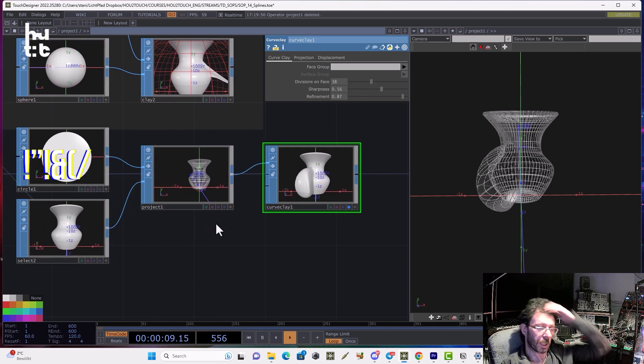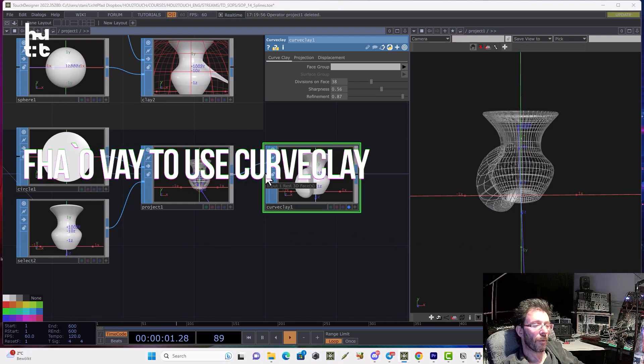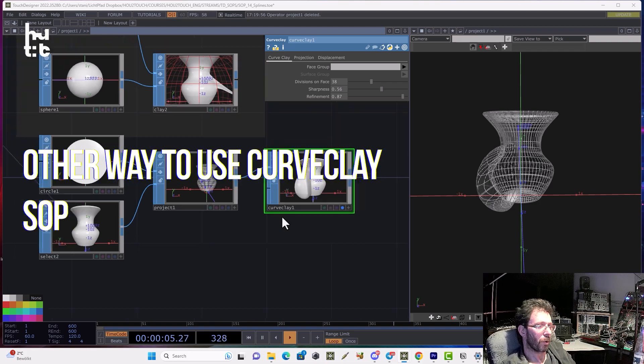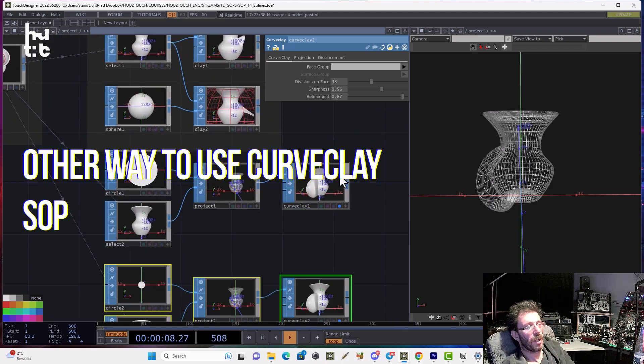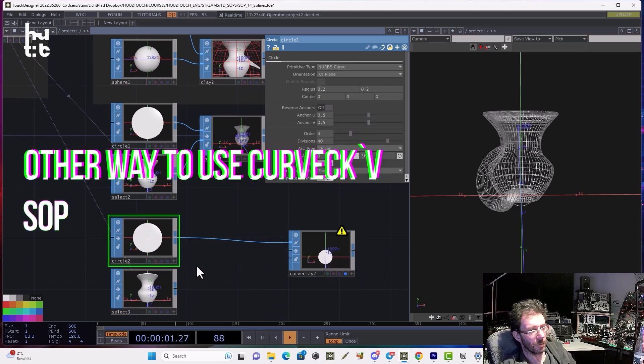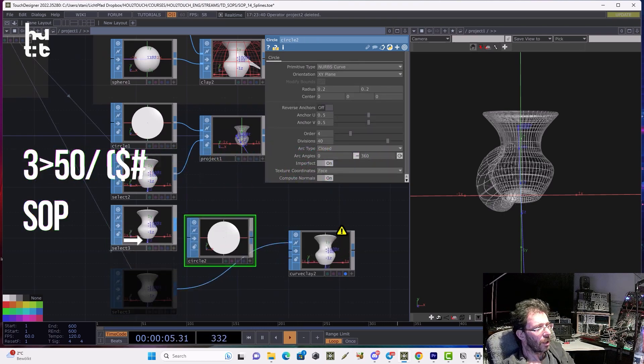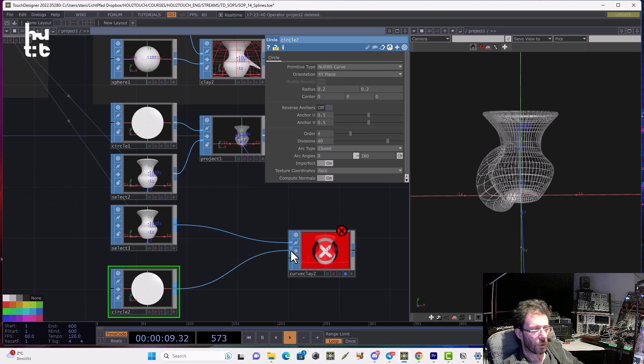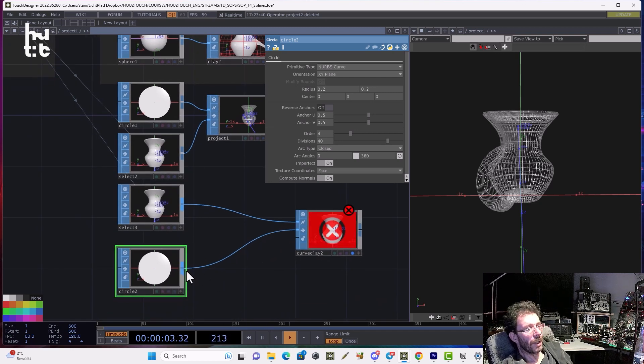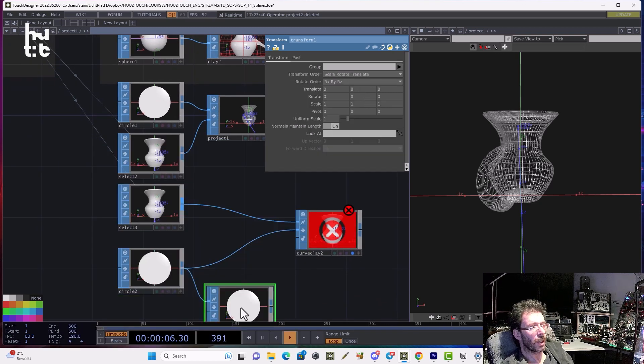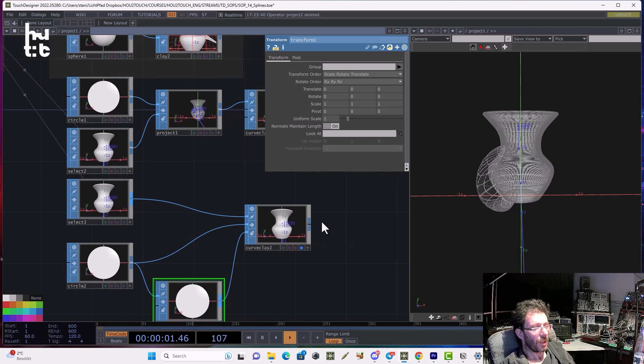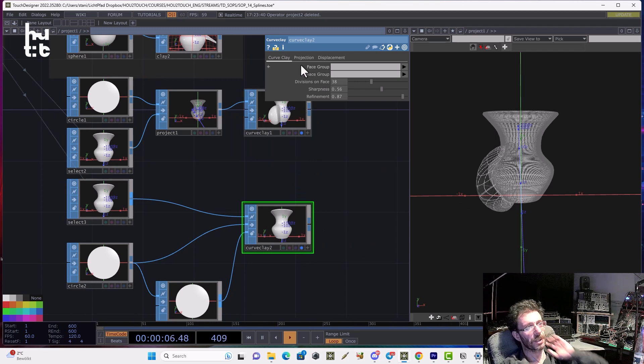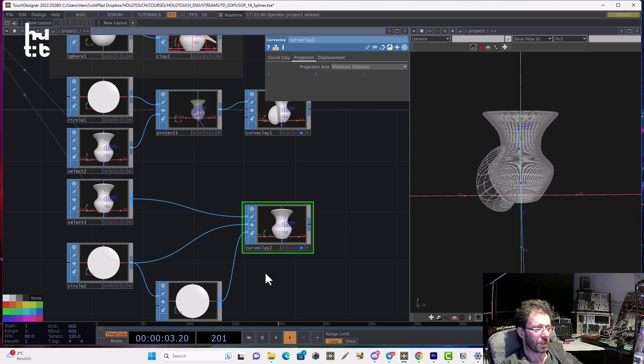And for a second approach, we can use another workflow using the two other inputs of the curved clay operator. Let's copy and paste our setup. Remove the project here. Connect the vase to the first input. Then we can connect the circle to the second input which is called REST3DFACES. And then we also need to create some transform operator and connect it to the third input. Then the projection of curve onto surface will happen inside of curved clay. We can choose different methods also like minimum distance.